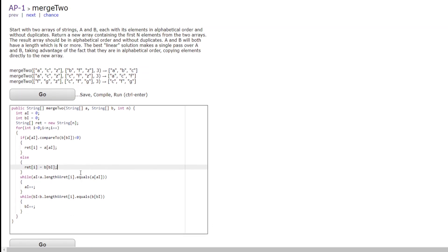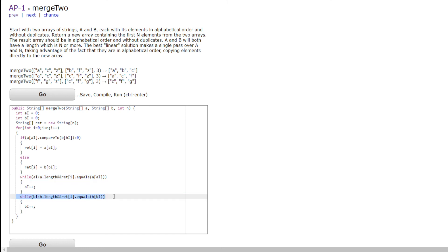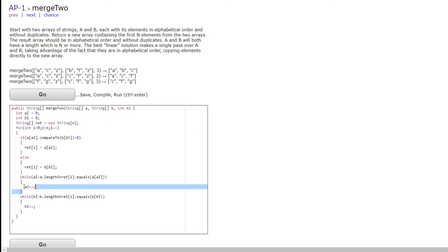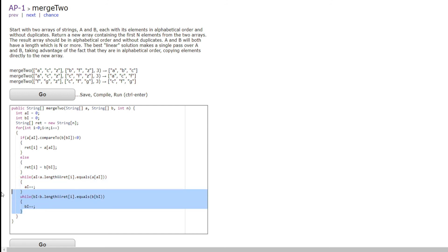And the reason this is linear is because at most, this will go through the length of A, and this will go through the length of B, and this will go the length of N. So it looks like it might be N squared, but in fact it's only N or around 3N because this will go N total times in all of the array. And this could go N total times in all of the array.